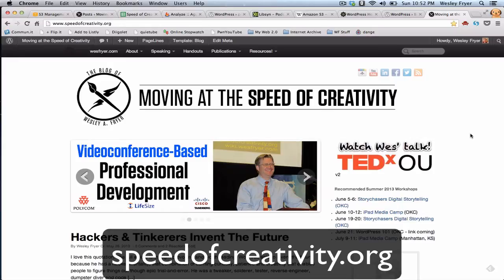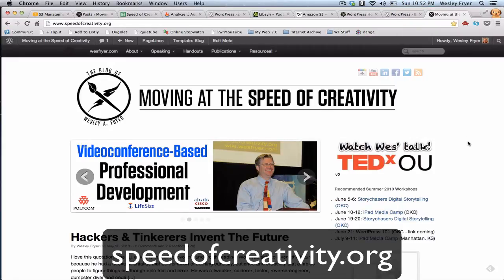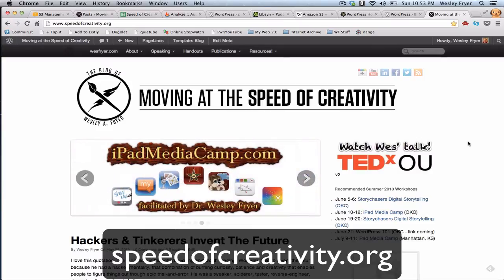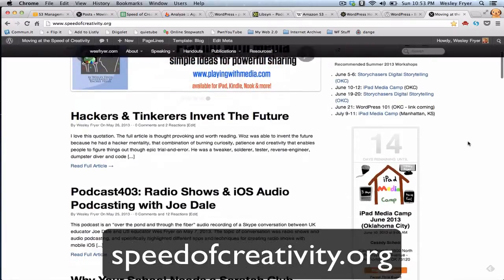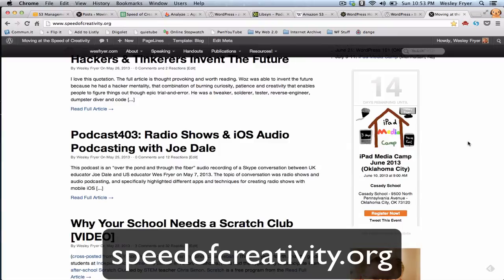Hi, this is Wes Fryer, and today is Sunday, May 26th, 2013. In this screencast I'd like to talk briefly about a process I'm in the midst of doing where I am having to migrate all of my podcasts. I've published about 403 podcasts since 2005 here on my website, and I'm having to migrate those over to a new web host, and that's causing me to do some different things.